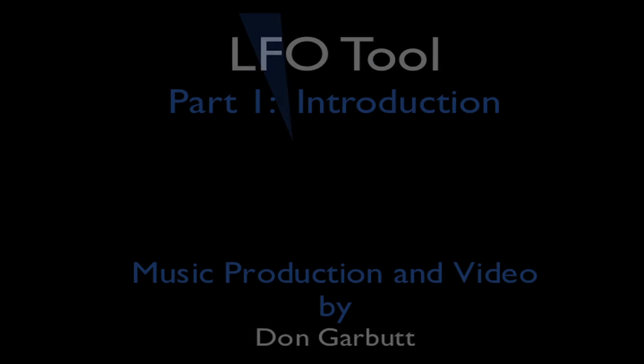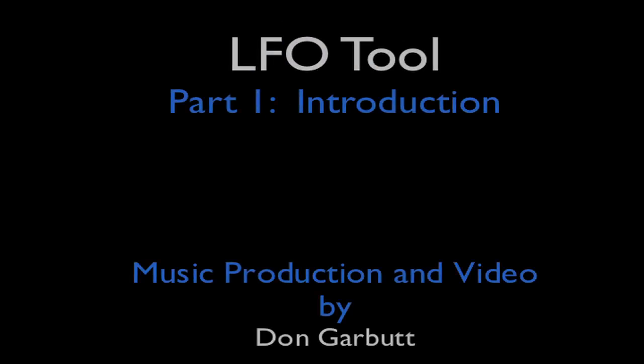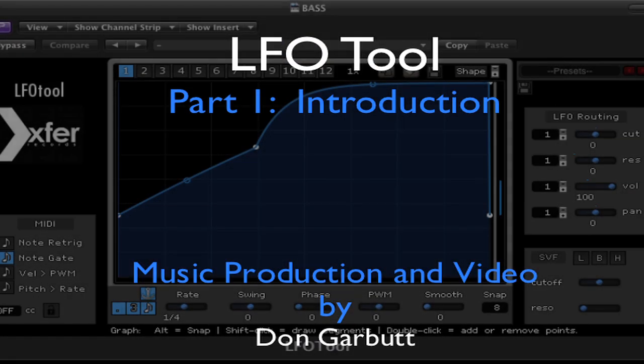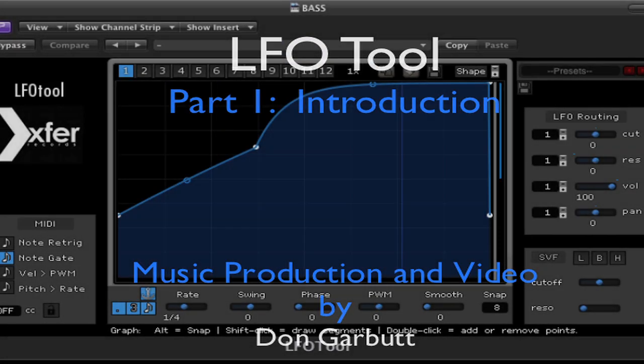Welcome back, Don Garbutt here. This tutorial is about the LFO tool by Exfer Records.